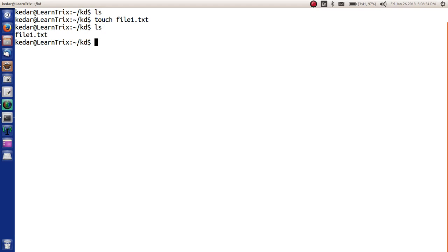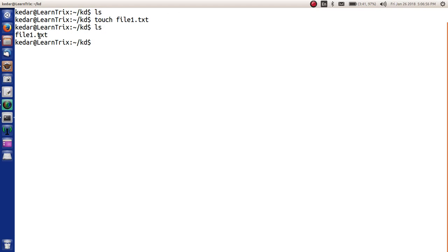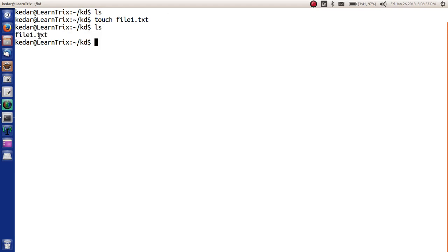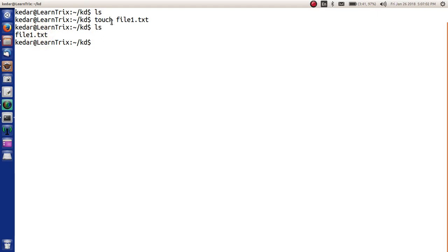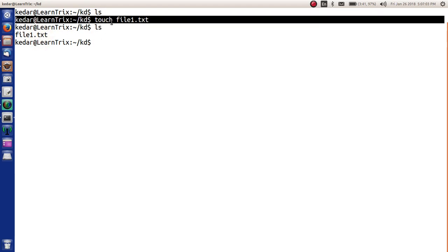As we can see here, file1.txt is created. So the first approach to create the file is to use the touch command.